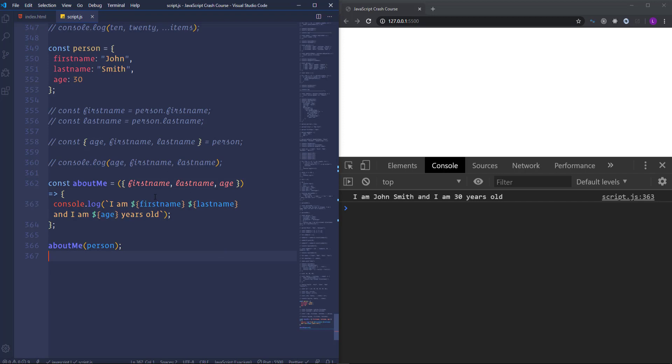Alright. So that's it about destructuring. And actually we are done with our JavaScript crash course.